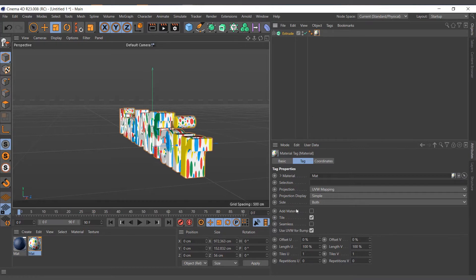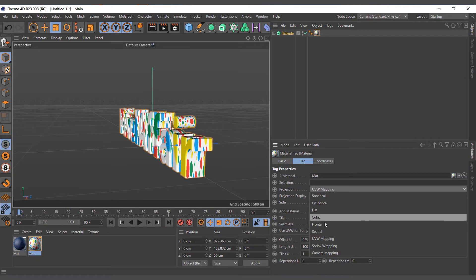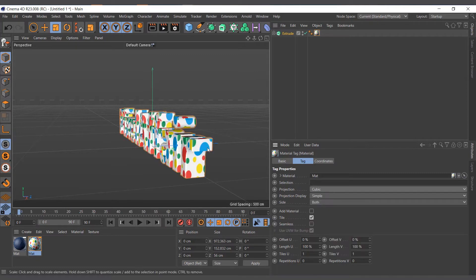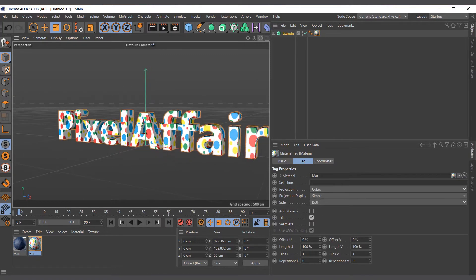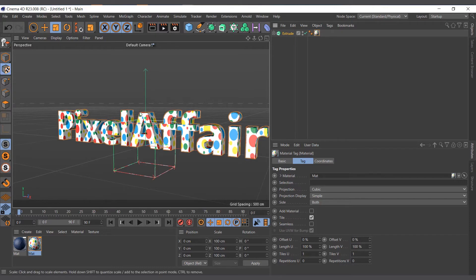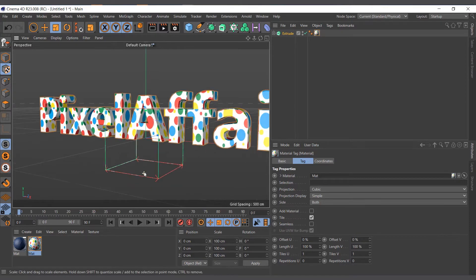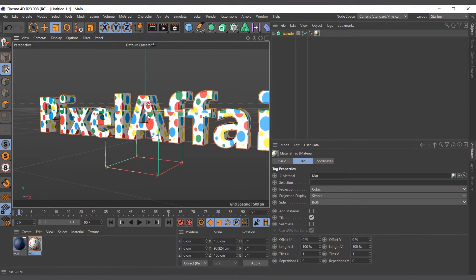So what you want to do is change the projection. I'll change the projection to cubic and now it begins to fit a bit better for me. I can actually come to the texture and adjust it a bit to get it the way I want it. Everything is perfect.